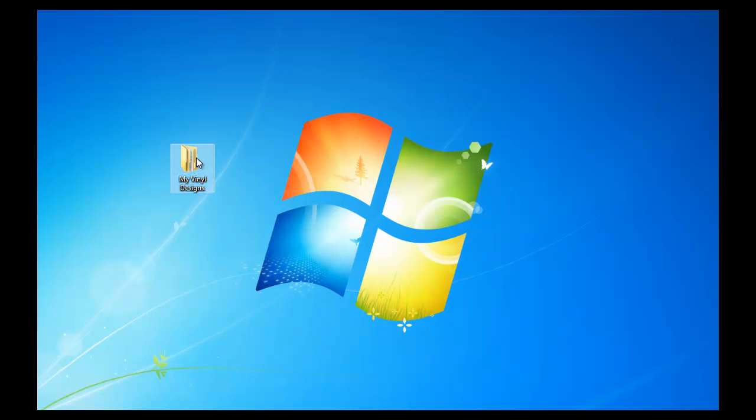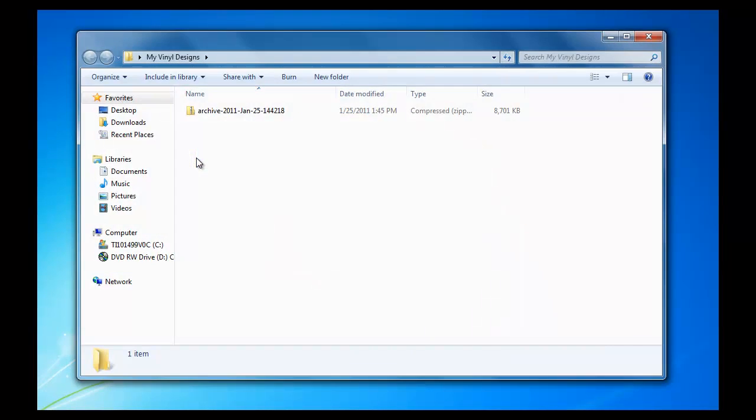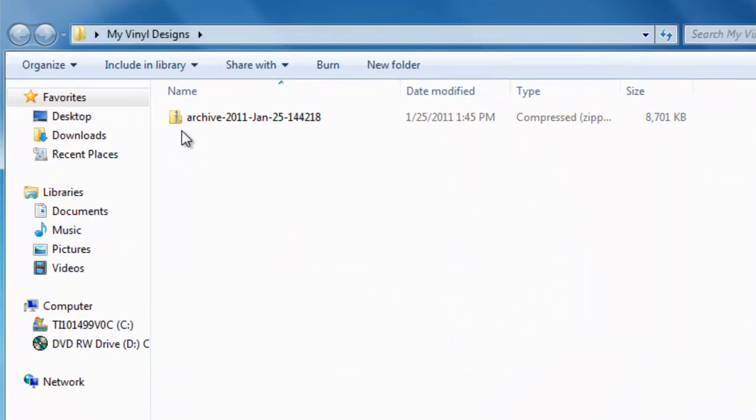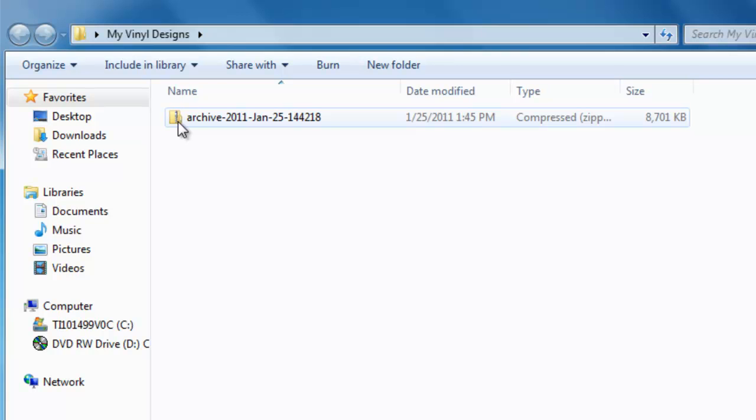Our designs are now on our desktop in a folder called My Vinyl Designs. Double left-click on My Vinyl Designs. Here we have a zipped folder. In Windows 7, we can open it. However,